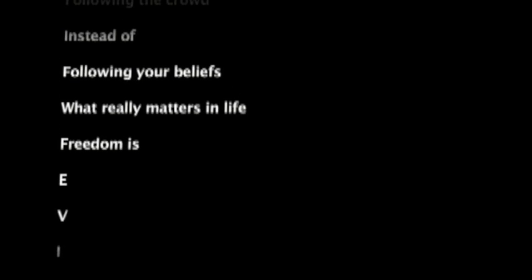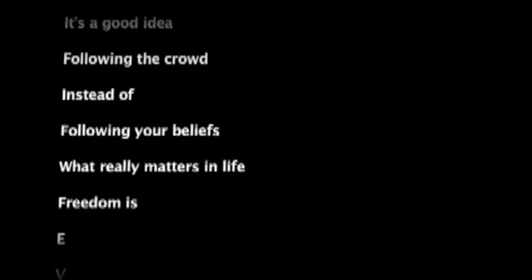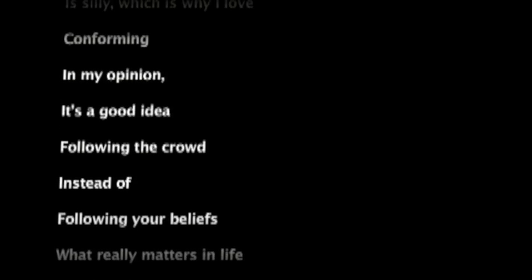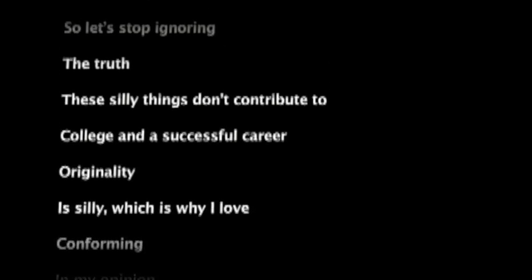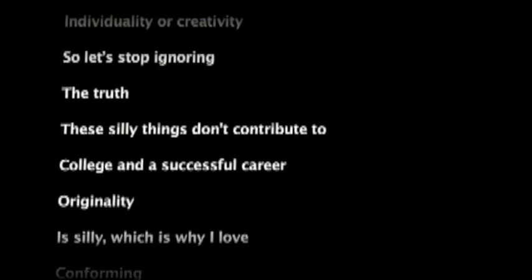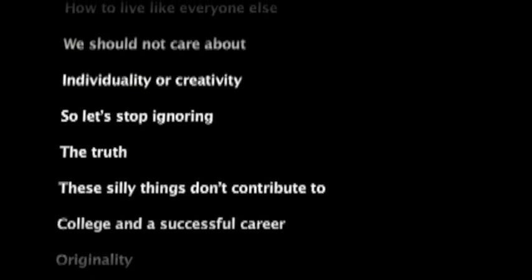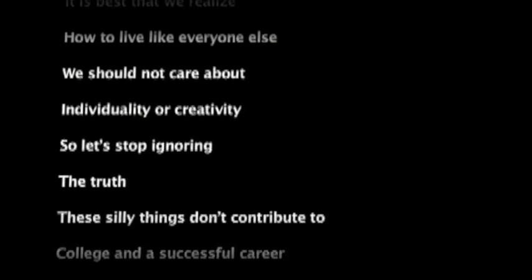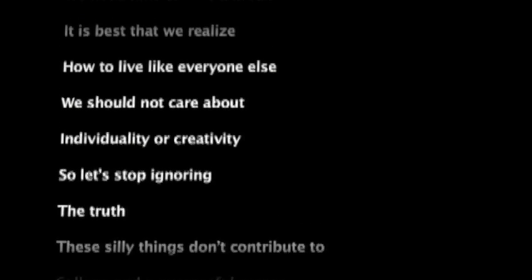To succeed, I just want. Me? To LIVE. Freedom is what really matters in life. Following your beliefs instead of following the crowd. It's a good idea. In my opinion, conforming is silly, which is why I love originality. College and a successful career? These silly things don't contribute to the truth. So let's stop ignoring individuality or creativity.